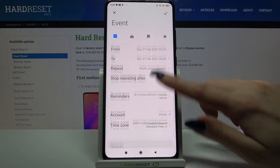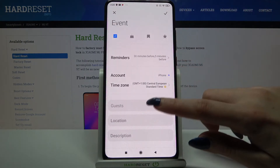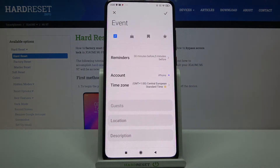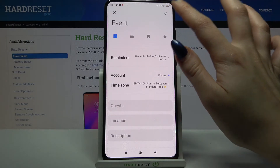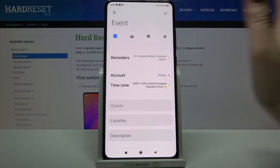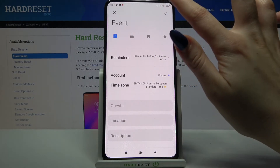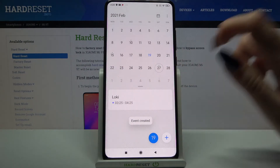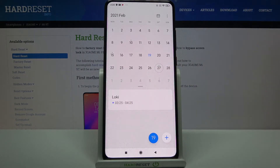Over here you can also add location, guest list, and many other things. When you're done click at the top right corner. As you can see, my event was successfully added.